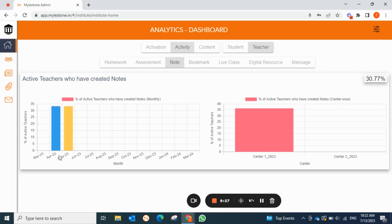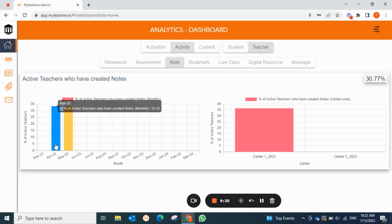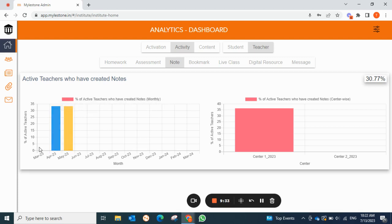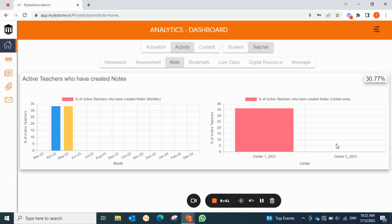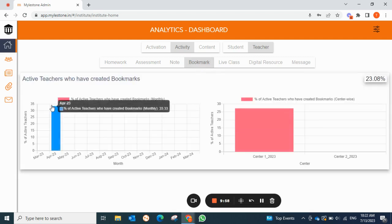For notes, you can see teachers who created notes — in April and May teachers were creating notes compared to March, and only center one teachers created notes. You can filter by a specific teacher to see which teacher is actively viewing and creating content, notes, and bookmarks. For bookmarks, teachers created bookmarks only in April at 33.33%.